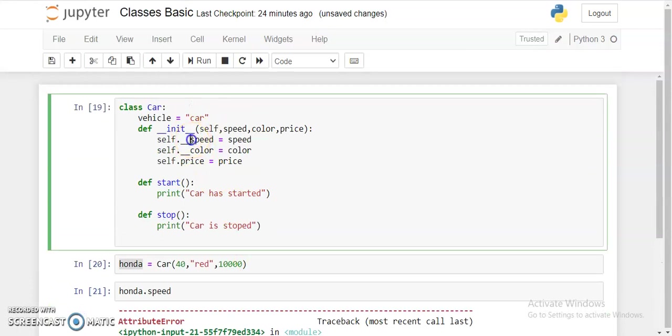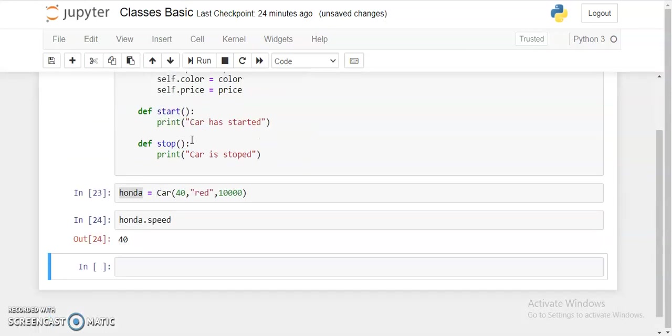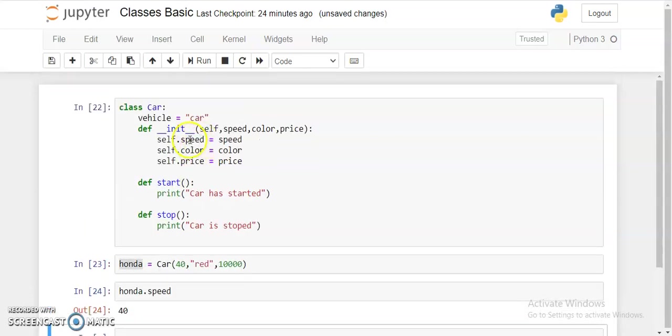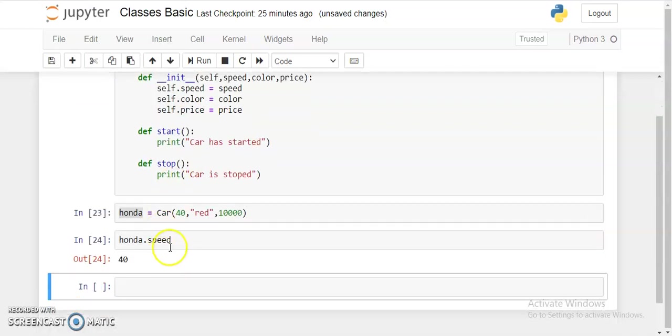If I see honda.speed, let's do it. It's public only. Because it was private, we can't access it outside the class. To get access of the private data members, we can use the getter and setter method.